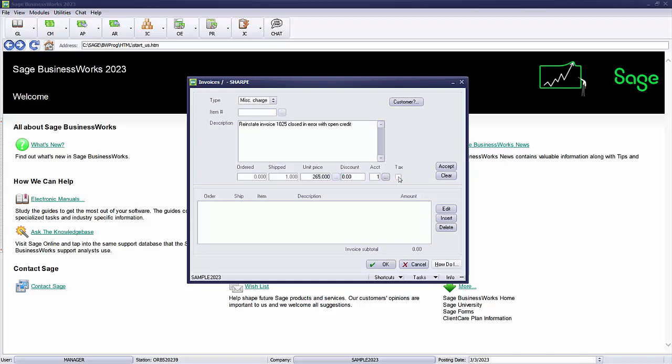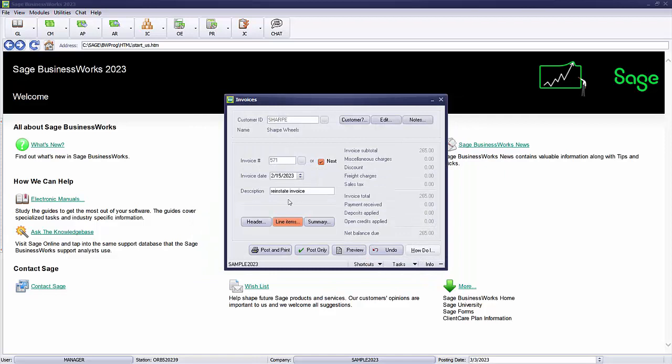I'm going to use the $265 full amount. I don't want to affect my sales tax because that's already been recorded and paid. And we'll say accept. I'm now going to go ahead and OK this line item and post my invoice.